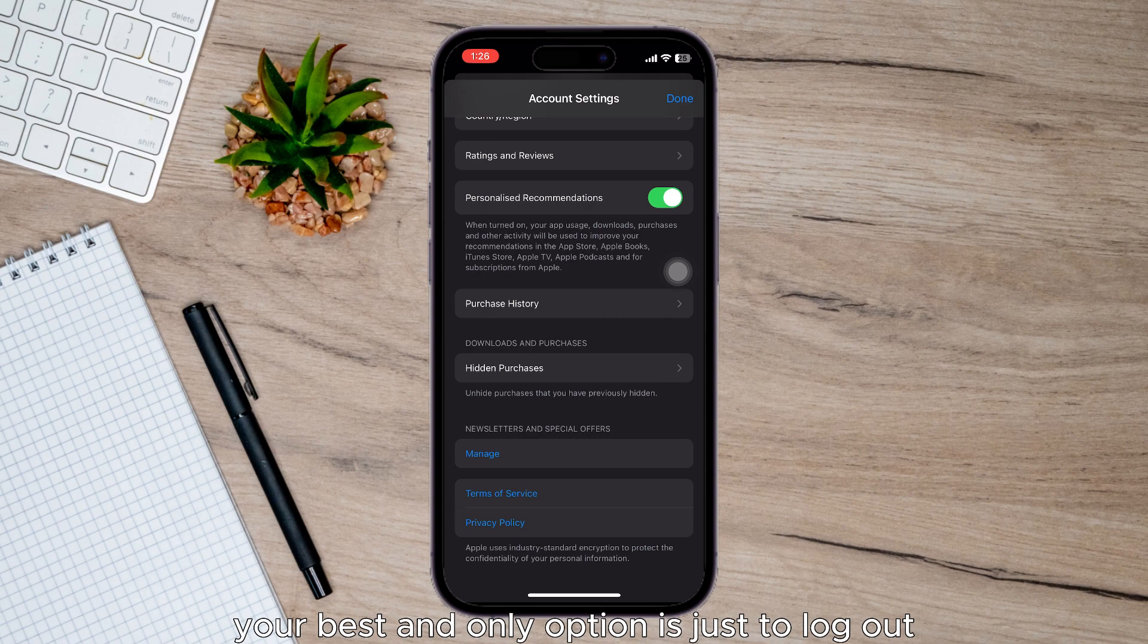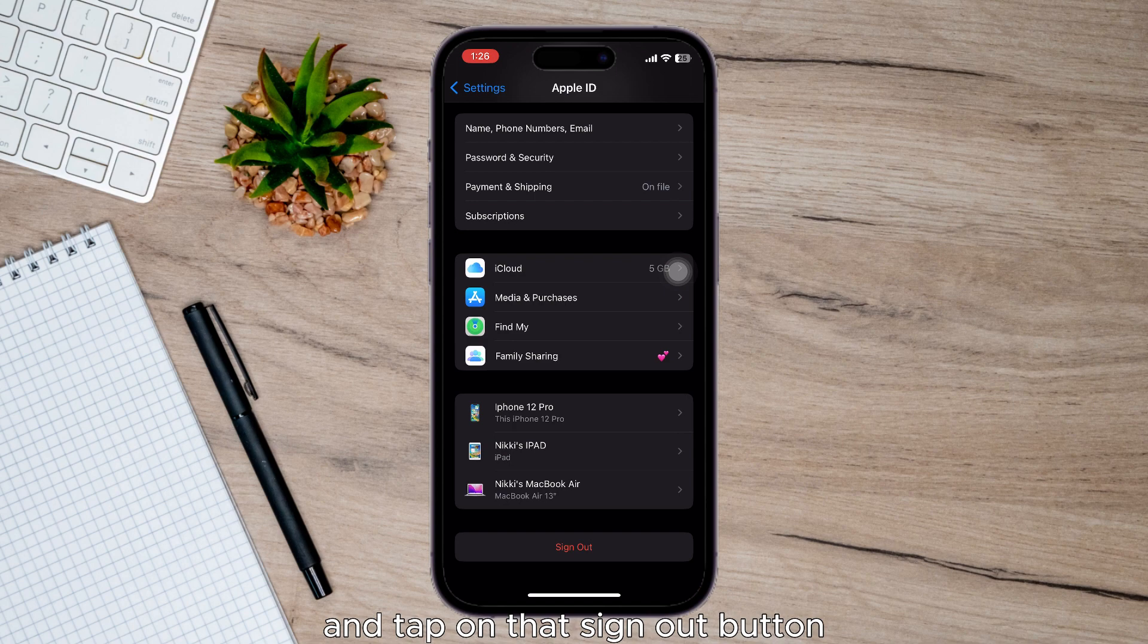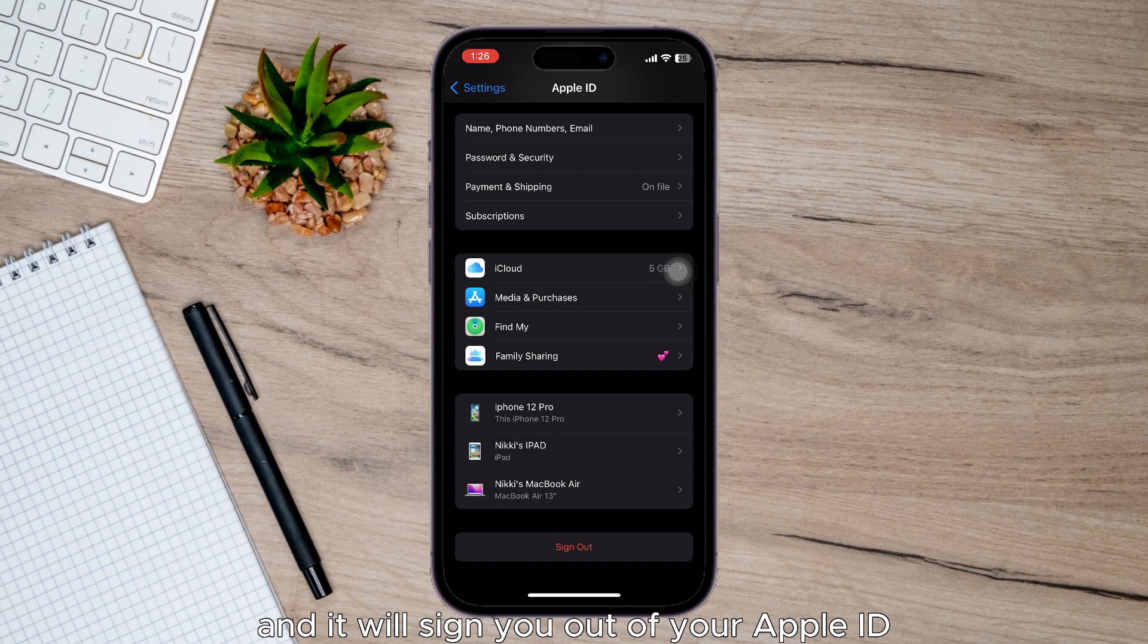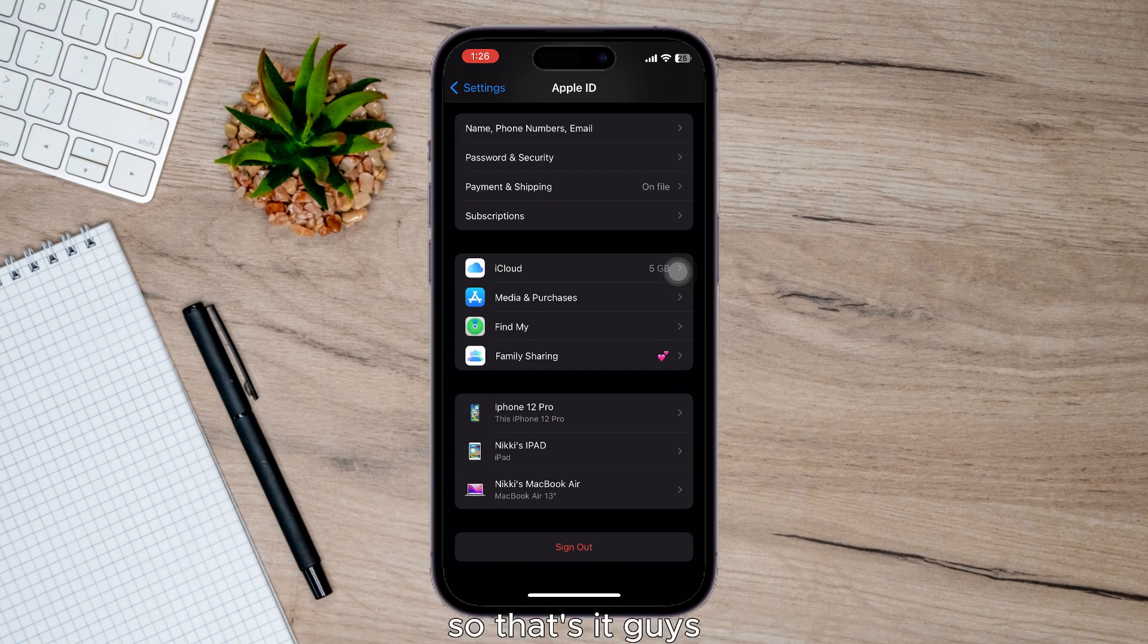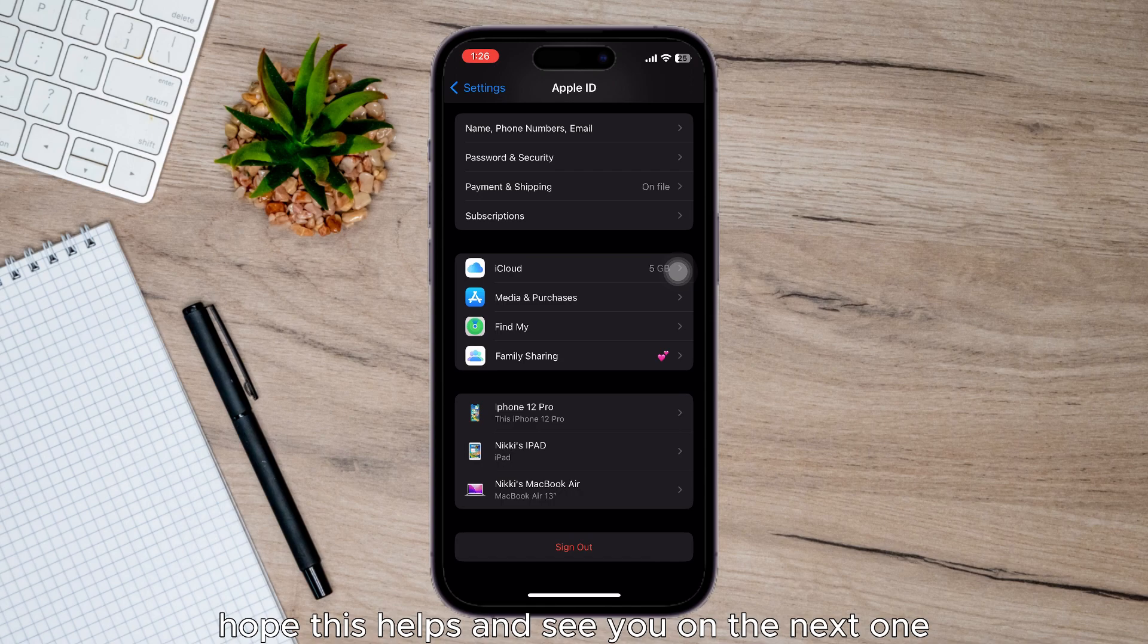Just hit done and scroll to the bottom and tap on that sign out button and it will sign you out of your Apple ID. So that's it guys, hope this helps and see you on the next one.